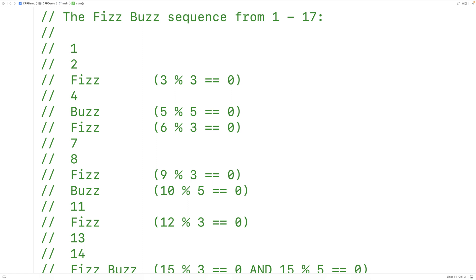And when a number is divisible by 5, the child says Buzz instead of the number. And when a number is divisible by both 3 and 5, the child says FizzBuzz instead of the number. A number is divisible by 3 if we can divide the number by 3 and have no remainder. And it works the same way with 5.